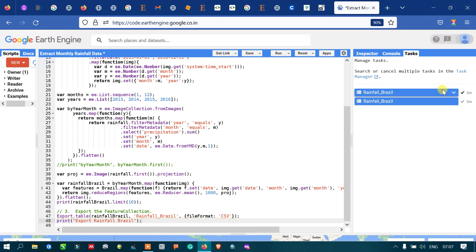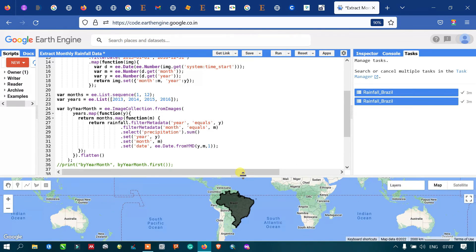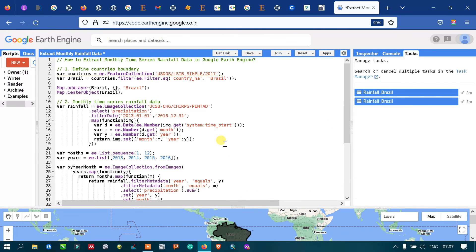In this video I have shown you how to extract monthly time series rainfall data using Google Earth Engine. Thanks for watching — please subscribe to our channel and give us a like.